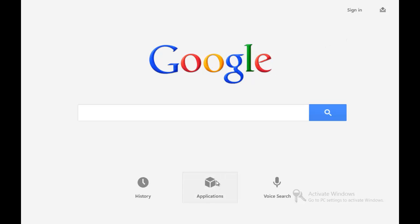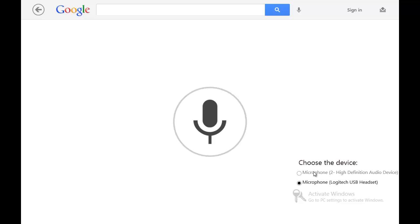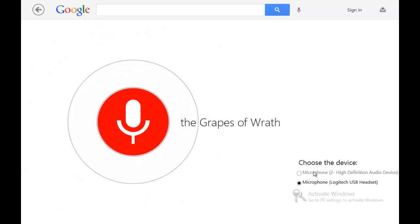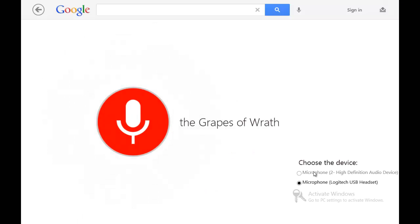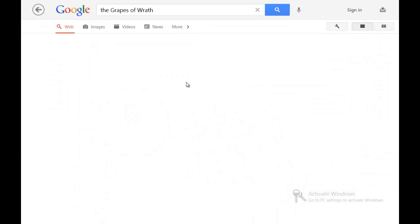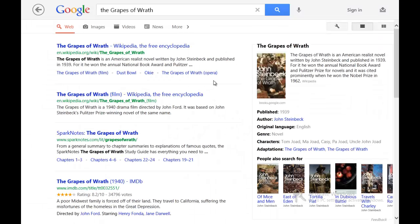All these things happen pretty seamlessly. It's pretty fluid and the voice search is another thing they have. So this is the voice search: The Grapes of Wrath. And you can see it did The Grapes of Wrath easier.